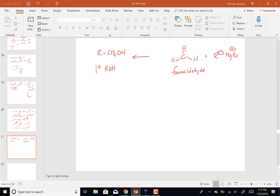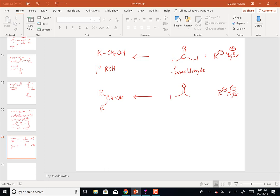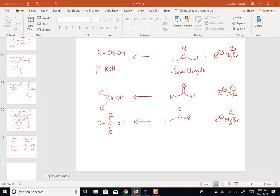If you want to make a secondary alcohol with two R groups — same R minus group — what should I react that with? An aldehyde. Because I need one alkyl group and one H. And if I want to make a tertiary alcohol, I take my Grignard and react it with a ketone. Some books make a big elaborate chart, but there's really no need.